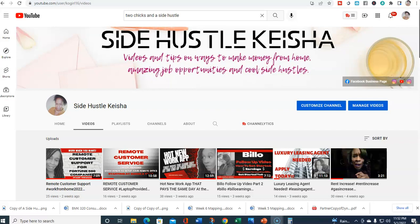Make sure you hit the notification button so every time I upload a video you're in the know, and make sure you subscribe. Drop me a comment below if you apply and let us know how it goes for you.